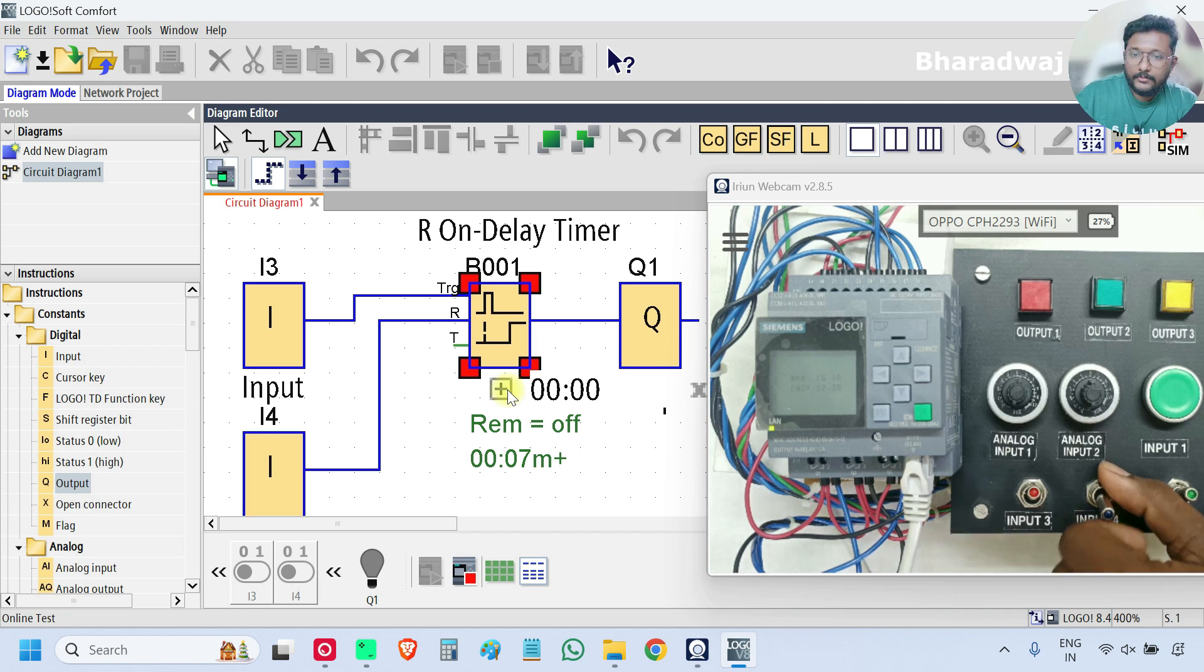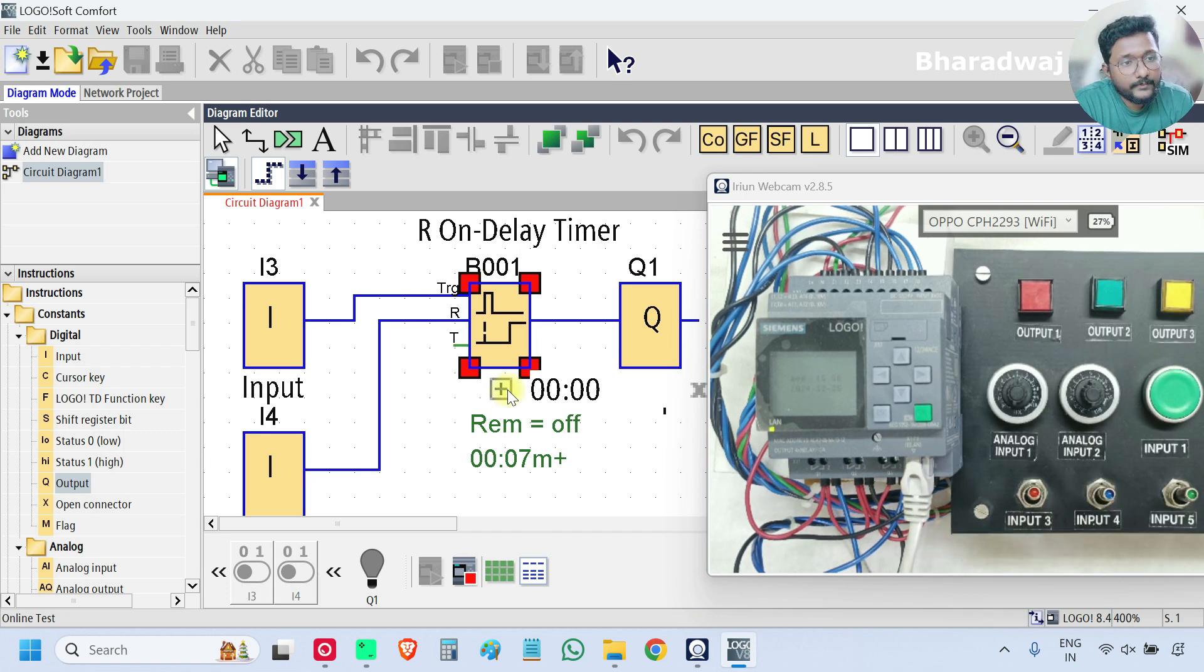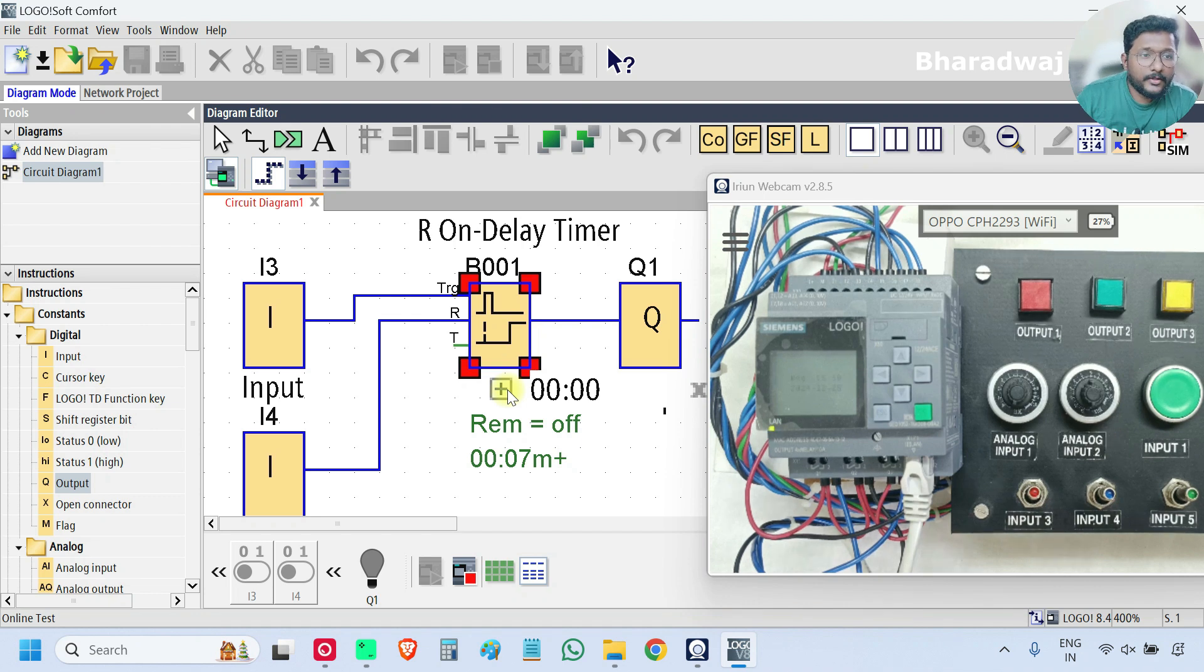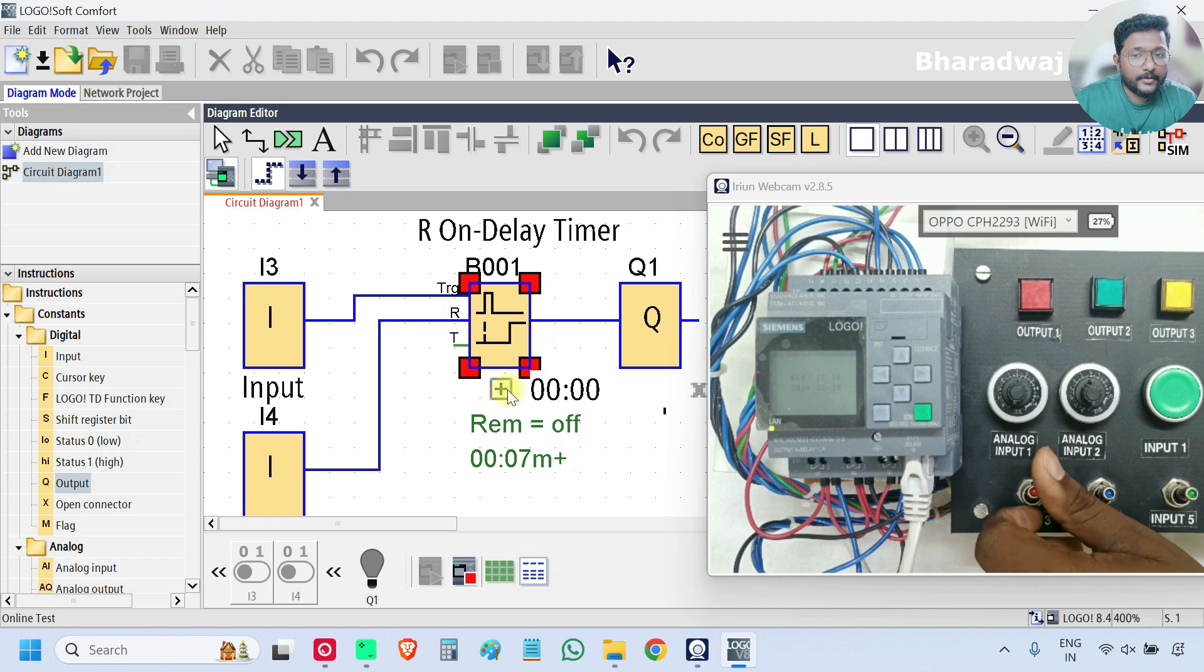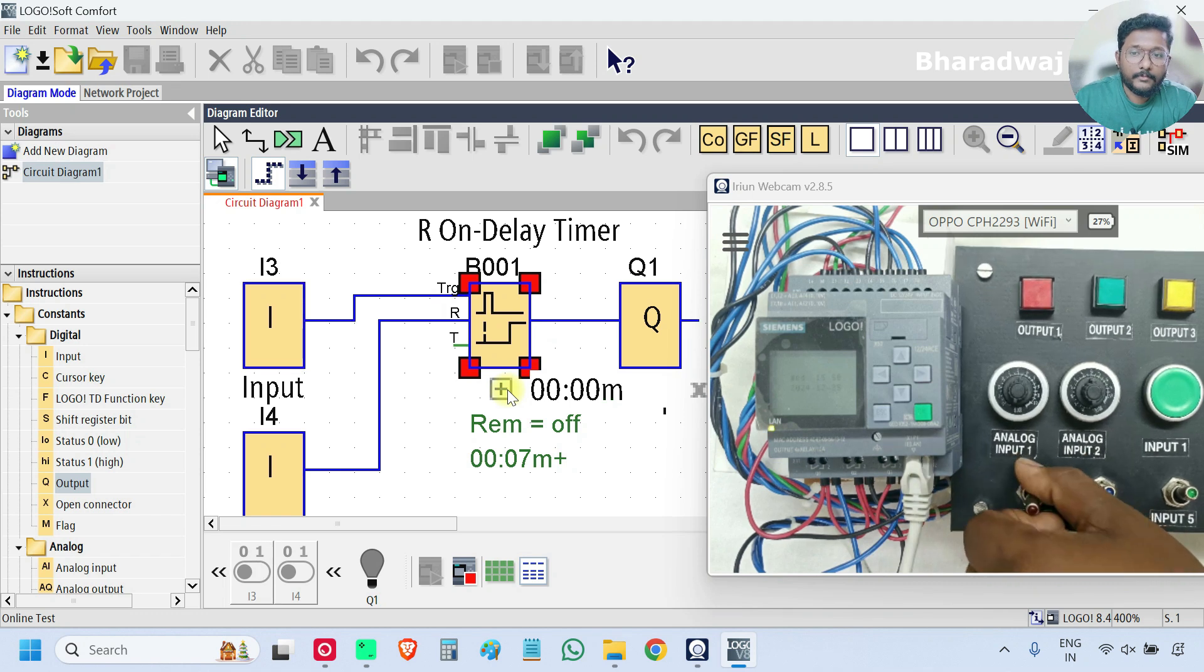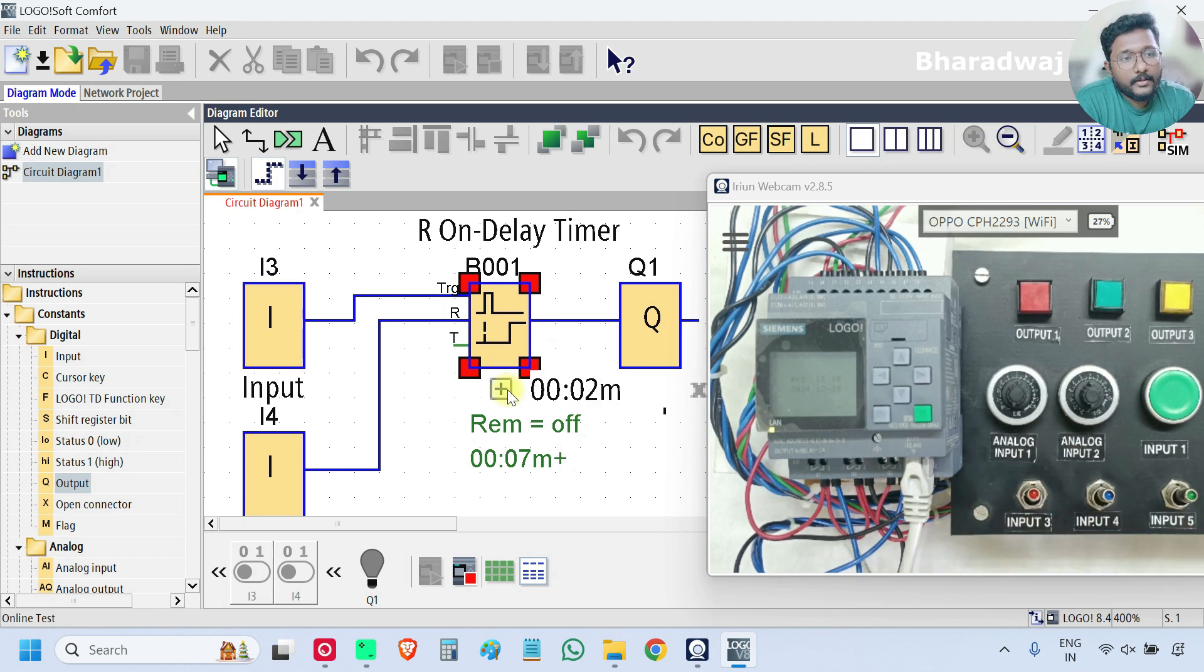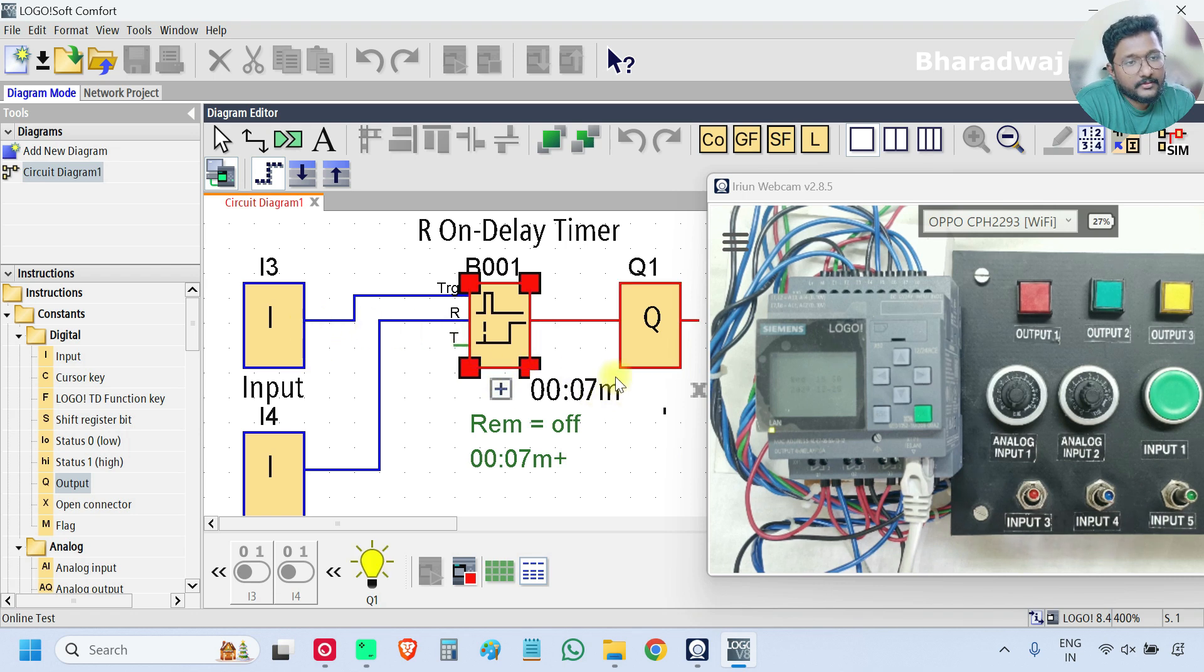Now I will give pulse input. I will turn on the input i3 and immediately I will turn it off. See, I just given single pulse. The timer is started and output is on.